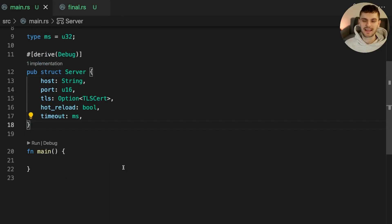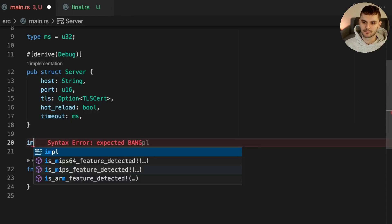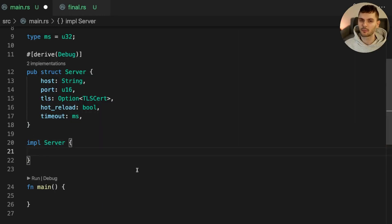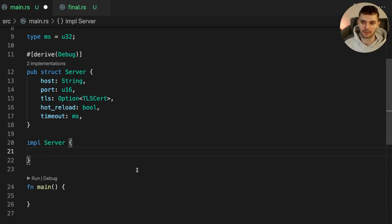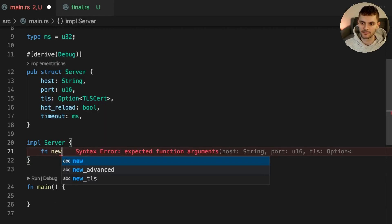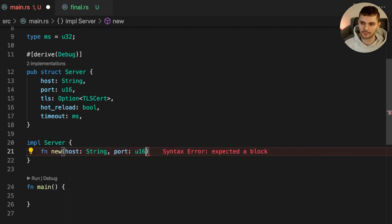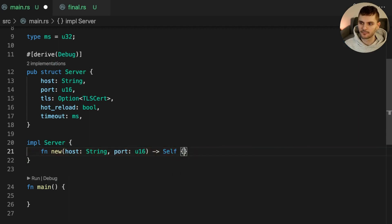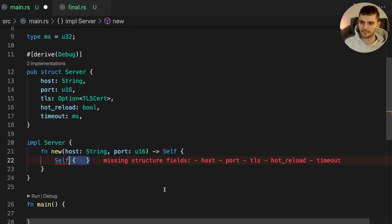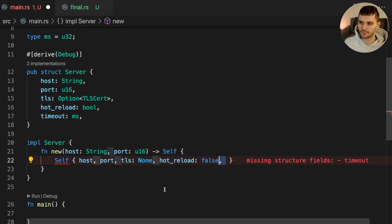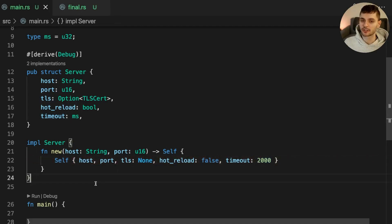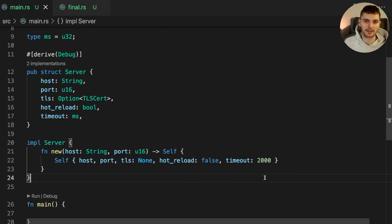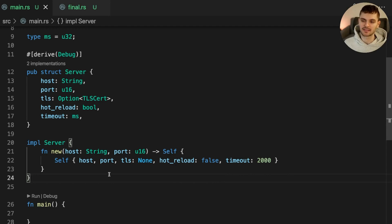First, we'll create an implementation block for server. Then we'll add an associated function called new, which takes host and port. To construct a basic server instance, all we need to pass in is the host and port number. By default, TLS will be set to none, hot reloading will be set to false, and the timeout will be set to 2000 milliseconds.